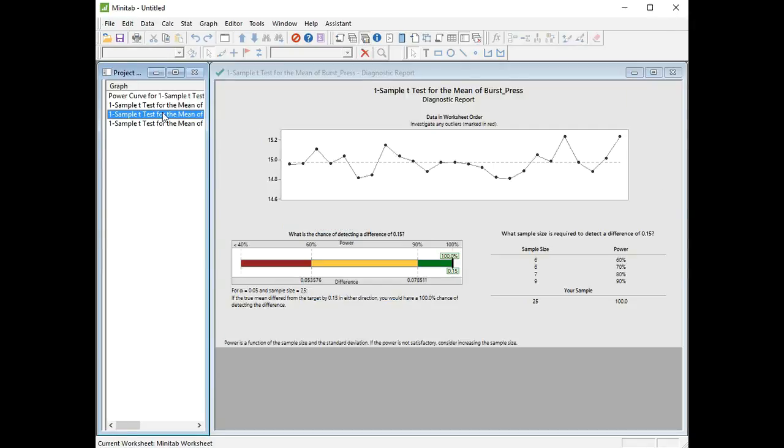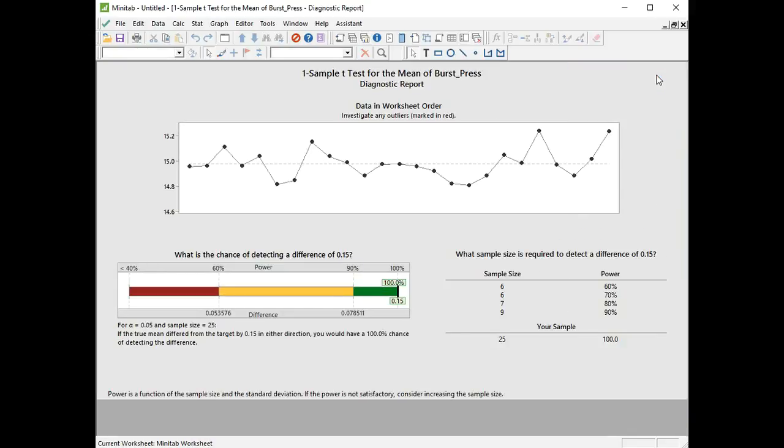Just going to the diagnostic report. The summary report gave us the answer to our investigation statement, and the diagnostic report tells us how reliable our test results are going to be. The first thing it does, it looks at the stability of the data using, really it's a time series plot, but I call it a control chart because it relates to stability issues. None of the points are marked in red, meaning there's no outliers, so we don't have stability issues in our data.